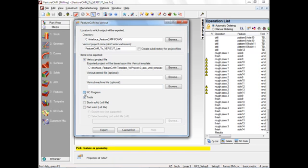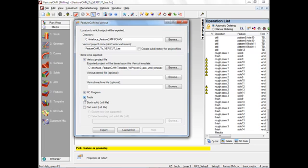We check this option here, NC program. This means FeatureCam to VeriCut will post-process on the fly, creating a brand new NC program for us in this folder name. Tools means that the tools from FeatureCam will be translated directly into VeriCut format. StockSolid means that a solid stock will be made.